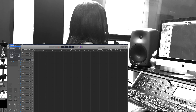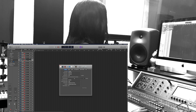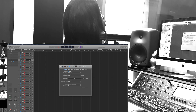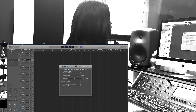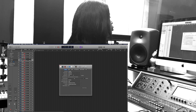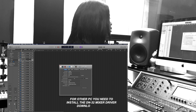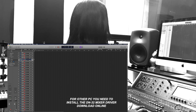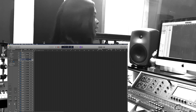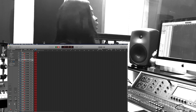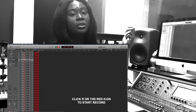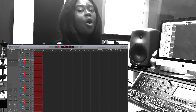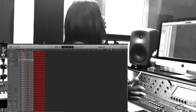Go to Audio Preferences and ensure that your output device is set to DN32 and your input device is also set to DN32. After you've labeled all your tracks, go ahead and hit Record on your computer, and that's it — you have the audio recorded as separate files on your DAW.